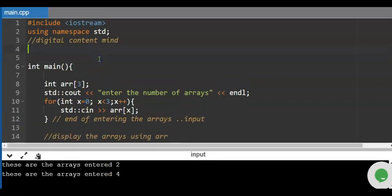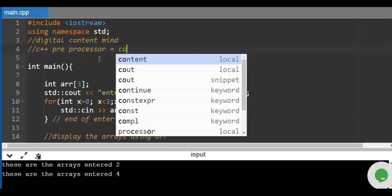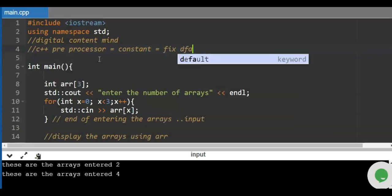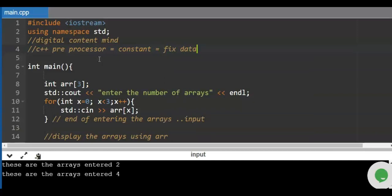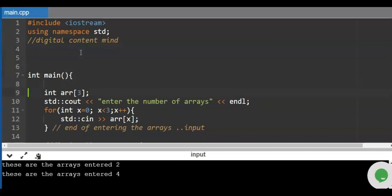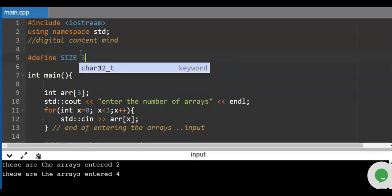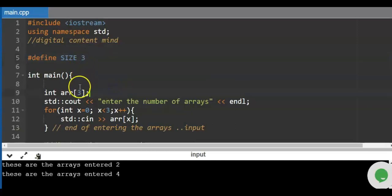Now let's use the C++ preprocessor — this is to create a constant. Constants are fixed data, which is totally different from variables. So if you want to use the C++ preprocessor, we use #define. Now let's change the literal number 3 — this is an operand — and replace it with a constant. For example, the constant is SIZE equals 3. That's how you declare the constant.